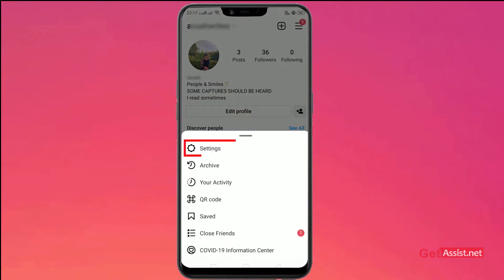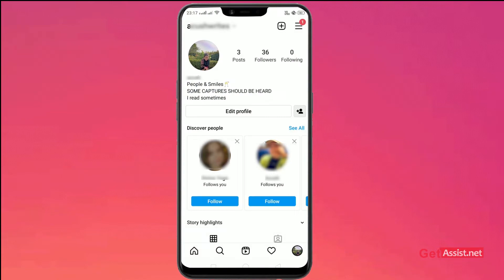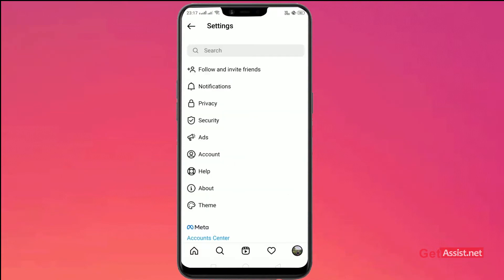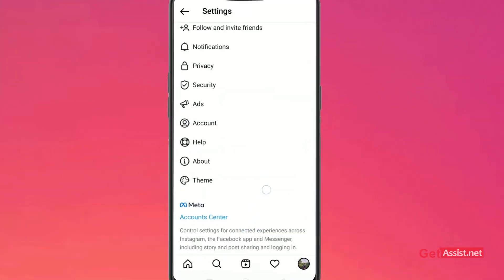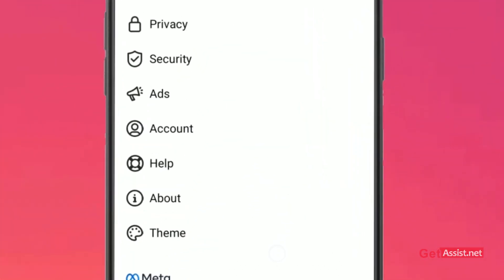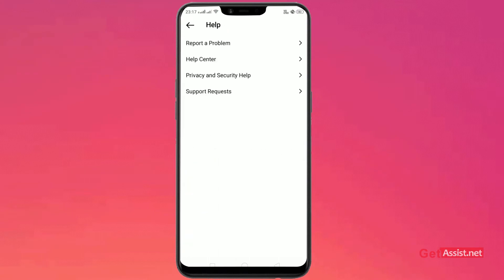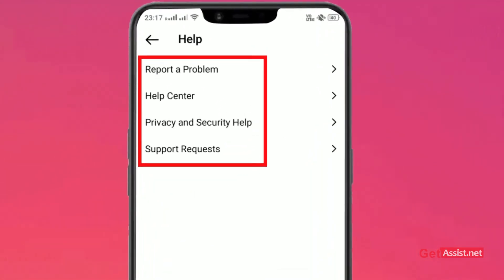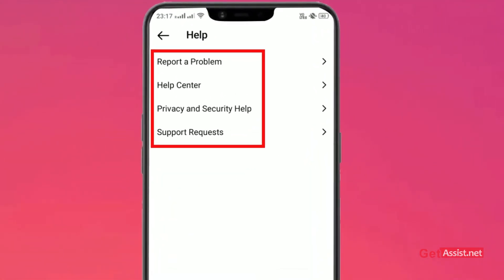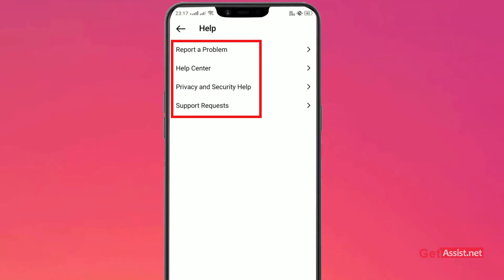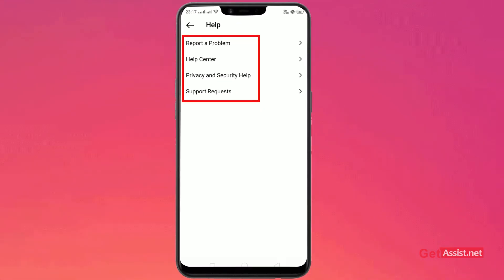After that go to Settings. As you click on it, go to the section which says Help. Now you can find a lot of options here: Report a Problem, Help Center, Privacy and Security Help, and Support Requests.